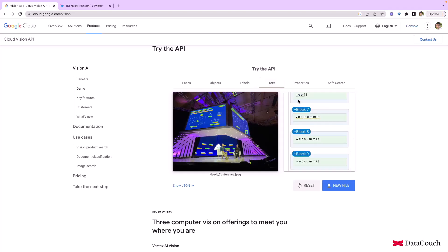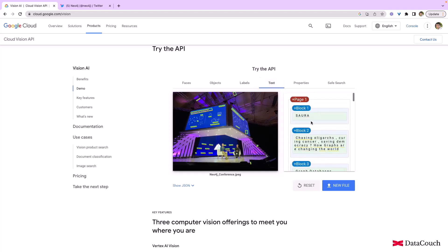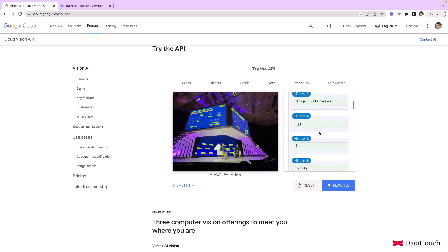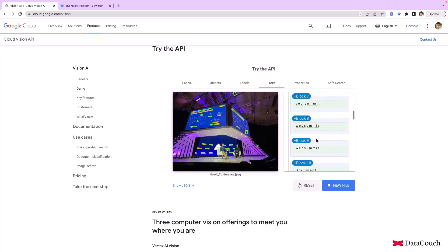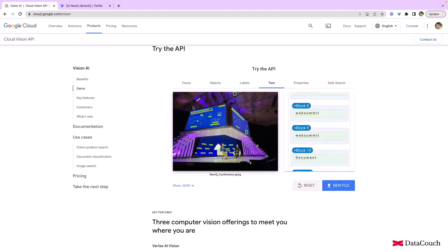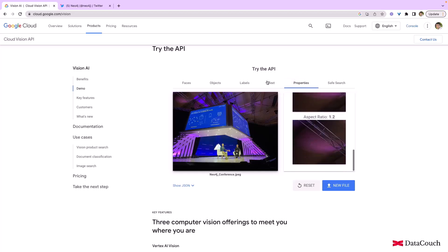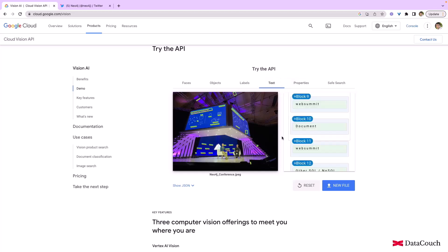And then if you look at the text, it is able to detect the text: graph databases, Neo4j, web summit. So it is able to detect from this image.